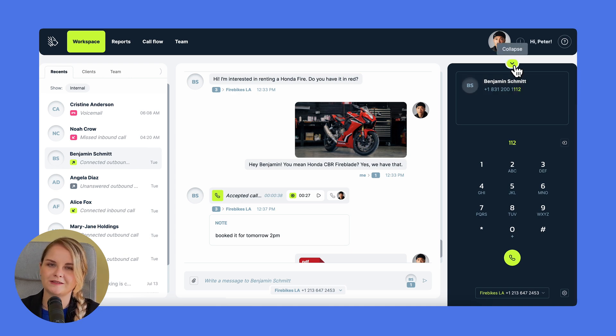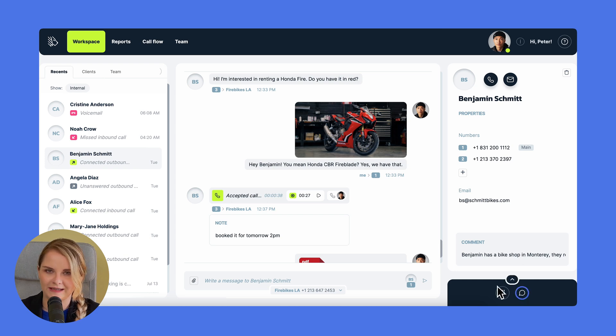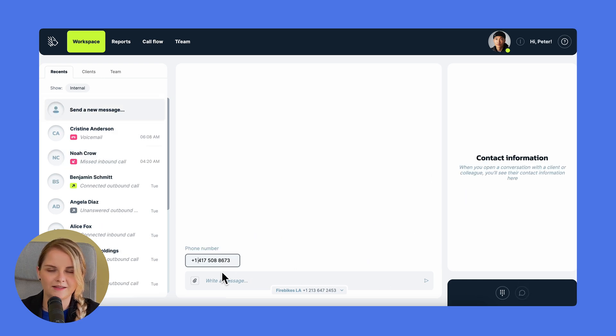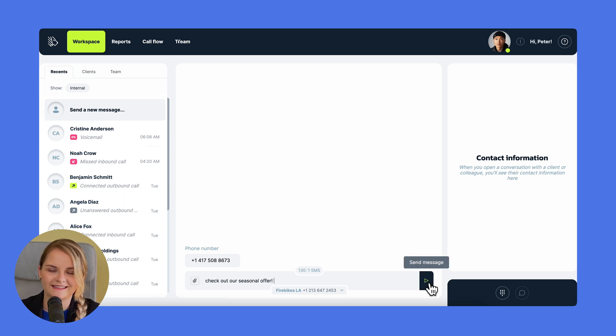You can also use the web phone for messages. Just click on send a new message, enter the phone, write the text, and hit send. There you go, quick and easy.